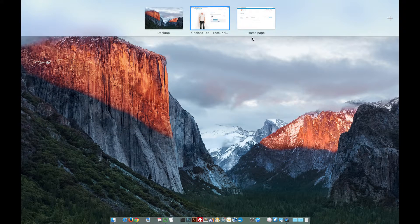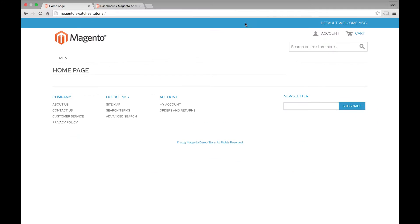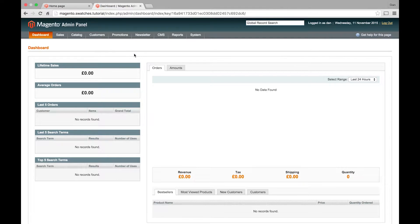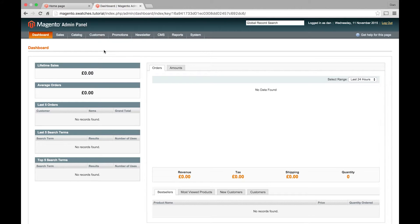So I'll swap over to my blank site. It's got nothing on it and we'll run through how to set this up step by step.